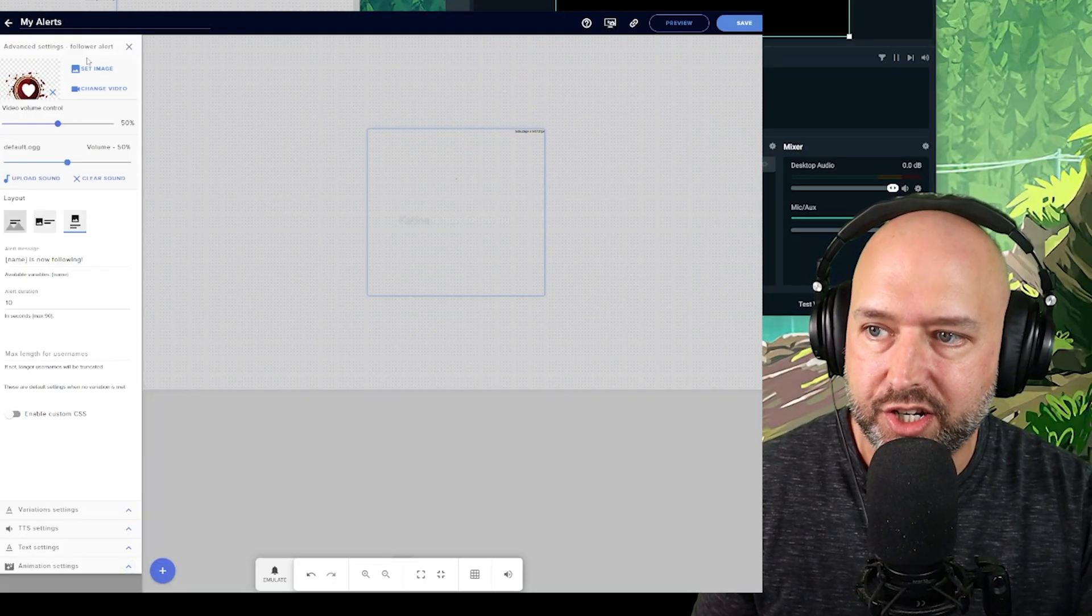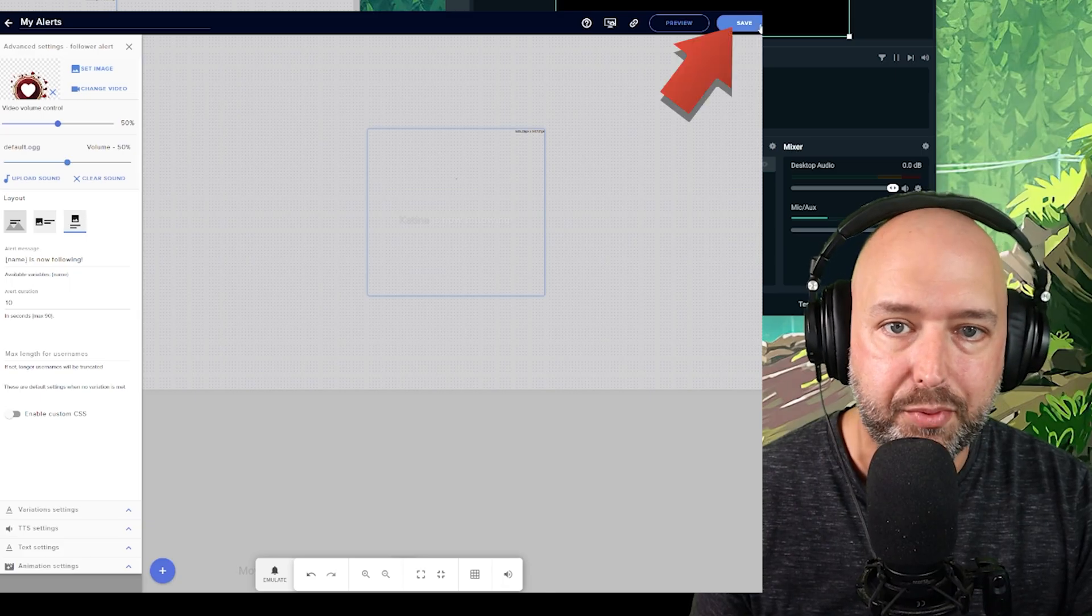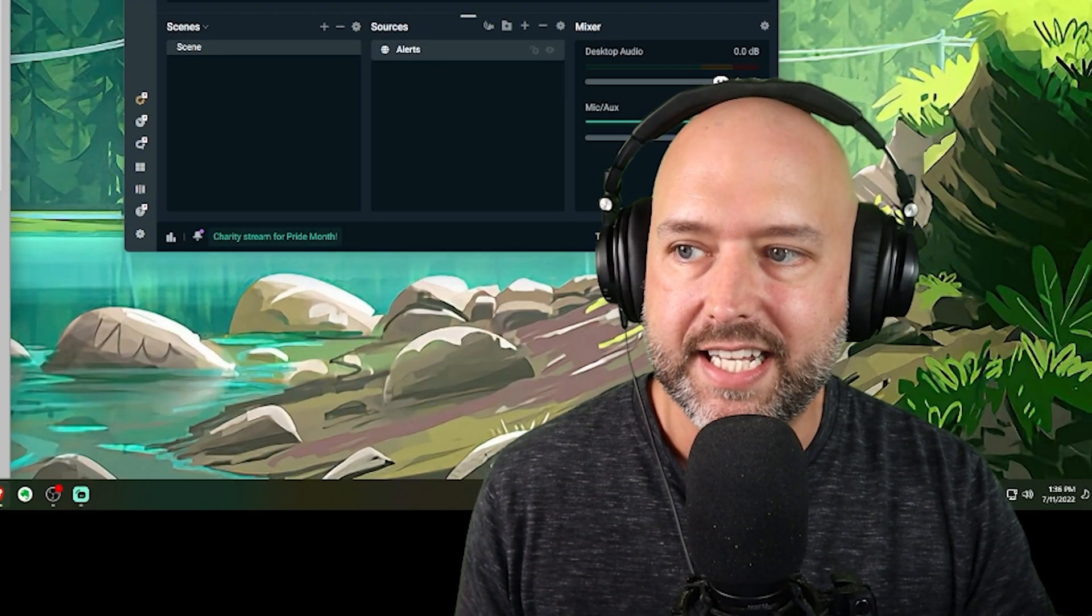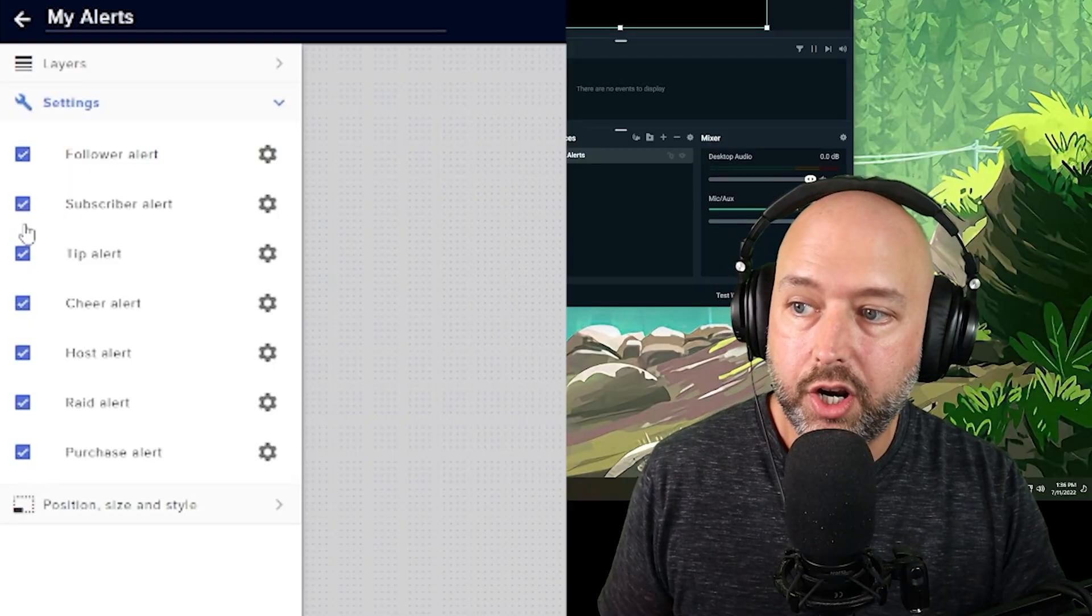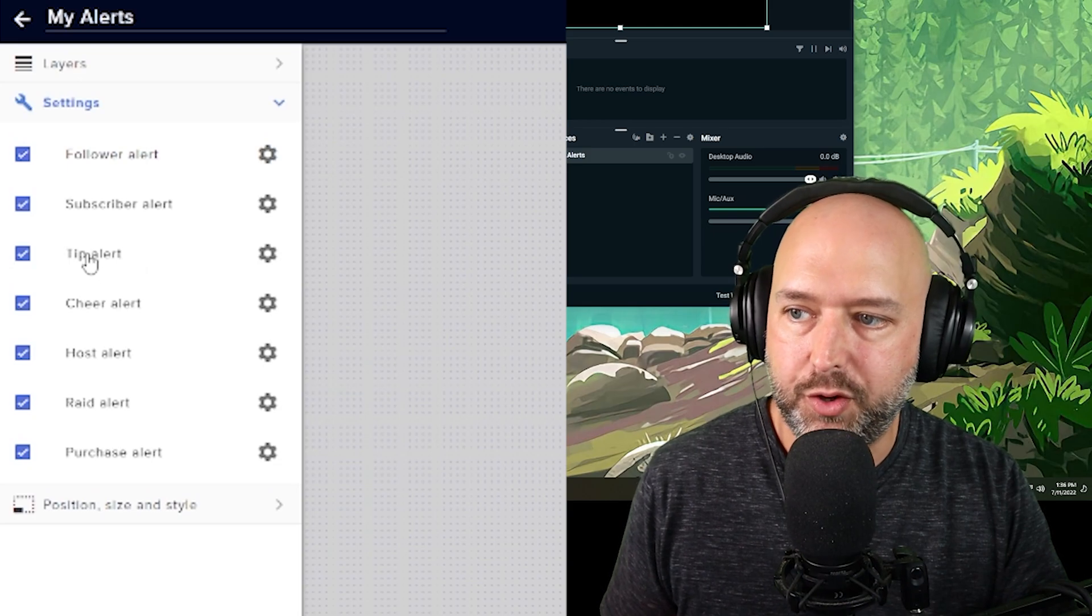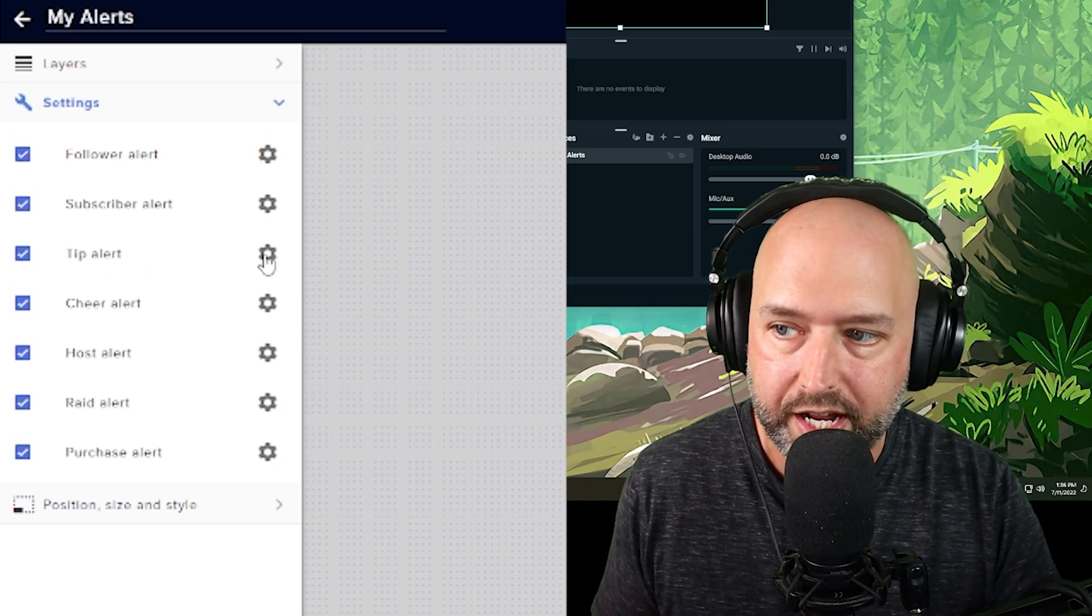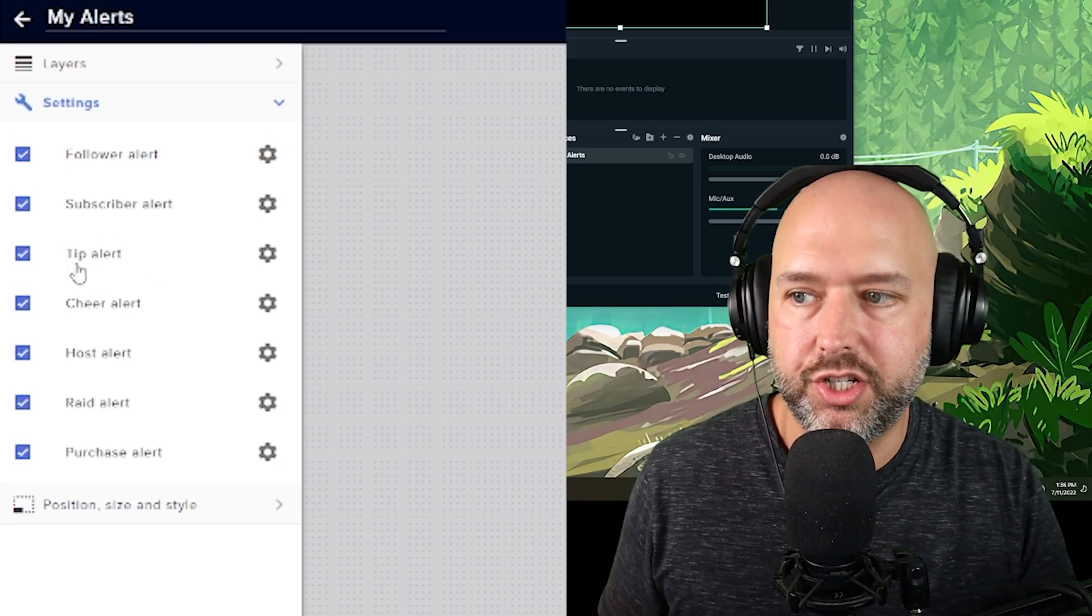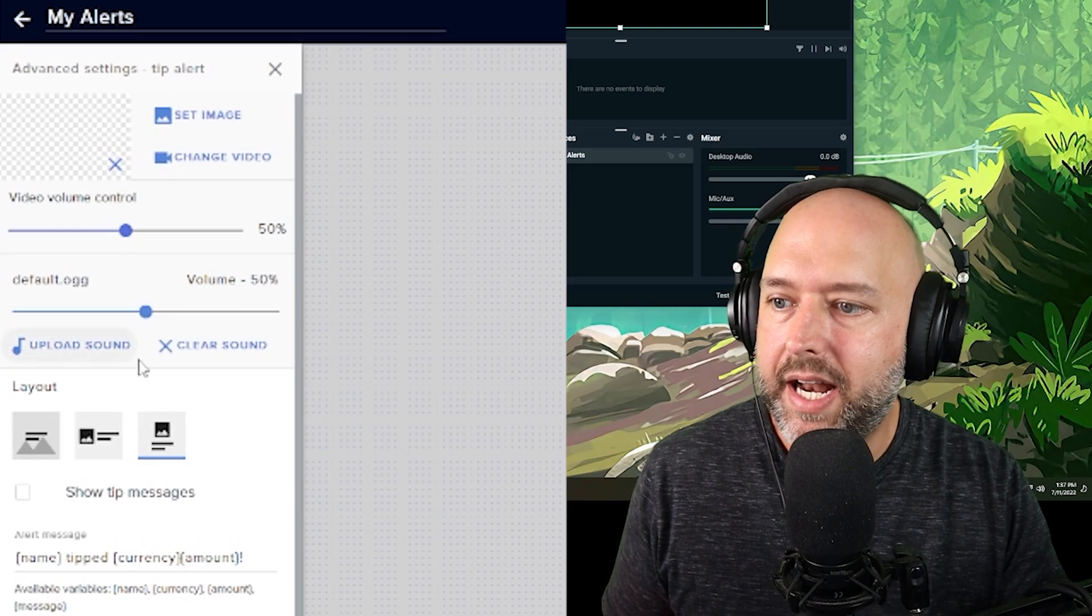Whenever you're done changing any of your settings, you want to make sure you click the save button at the top right. And you don't have to update your URL. Once your URL is set, you just got to save and you're good to go. And you can also turn any of these on or off at any time. So if you want to use, let's say you don't want to use their tip service, their donation service, you want to use Streamlabs, you could use them for everything else and then you could use Streamlabs for donations or whatever. But anyways, all the same settings.